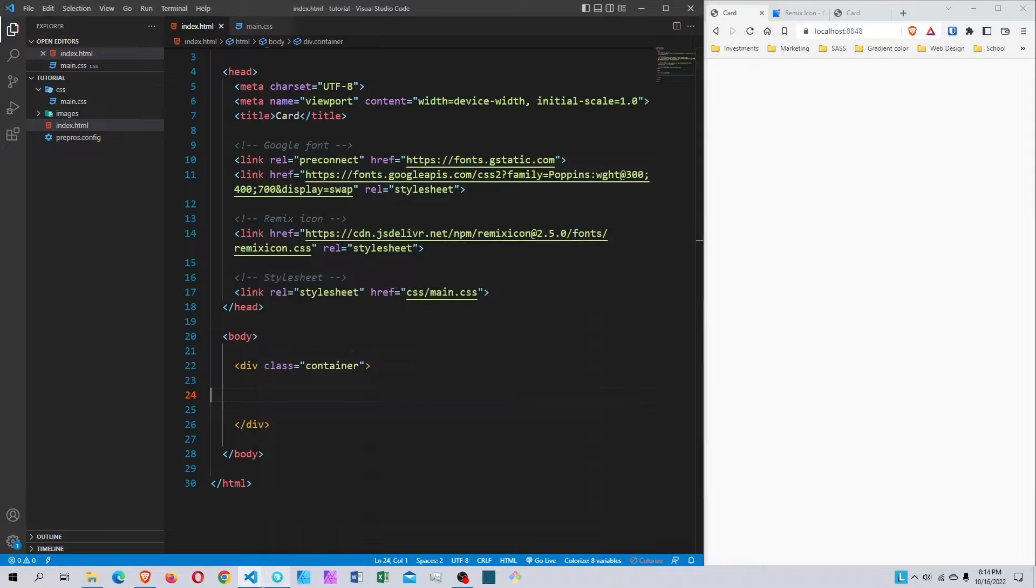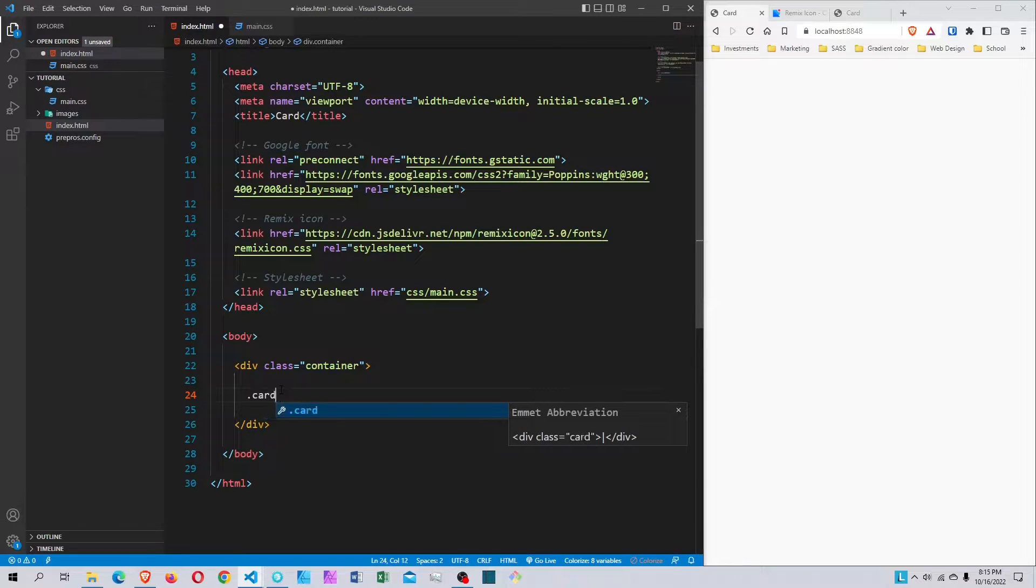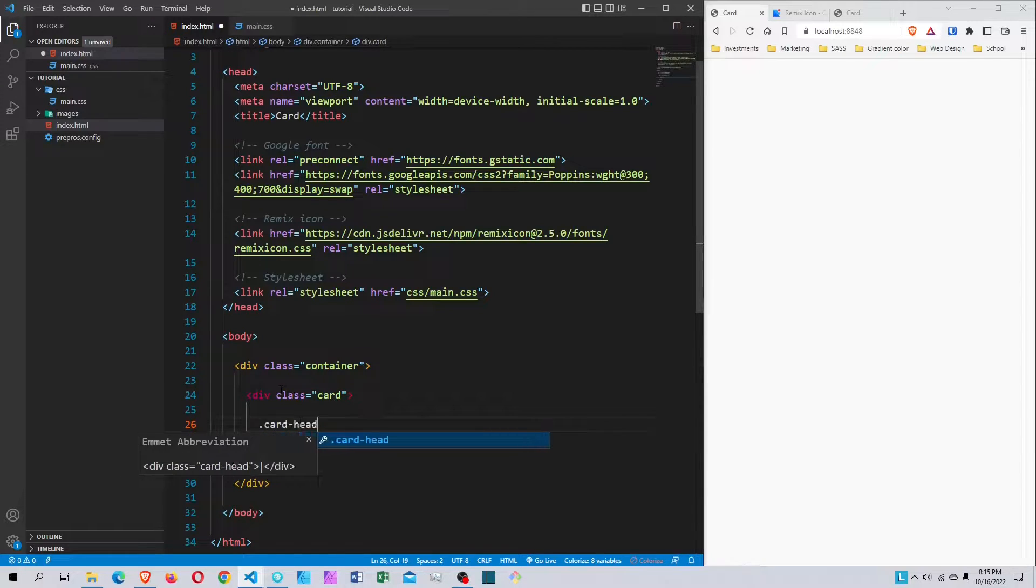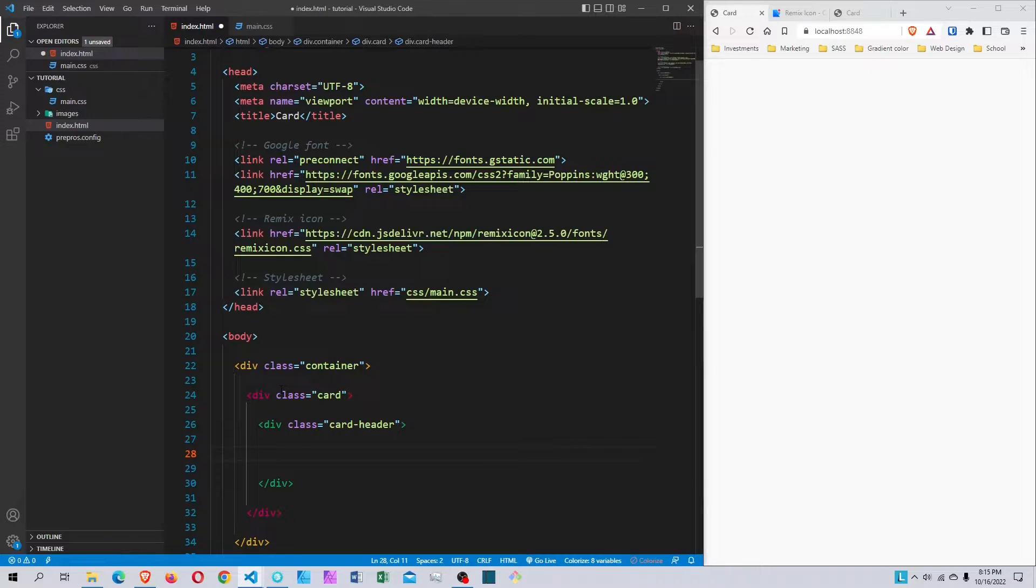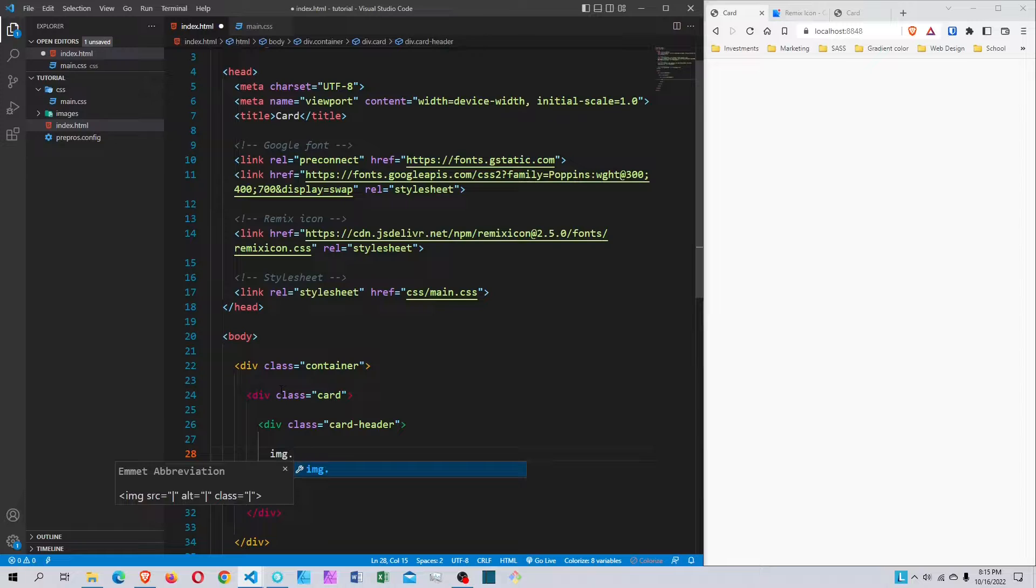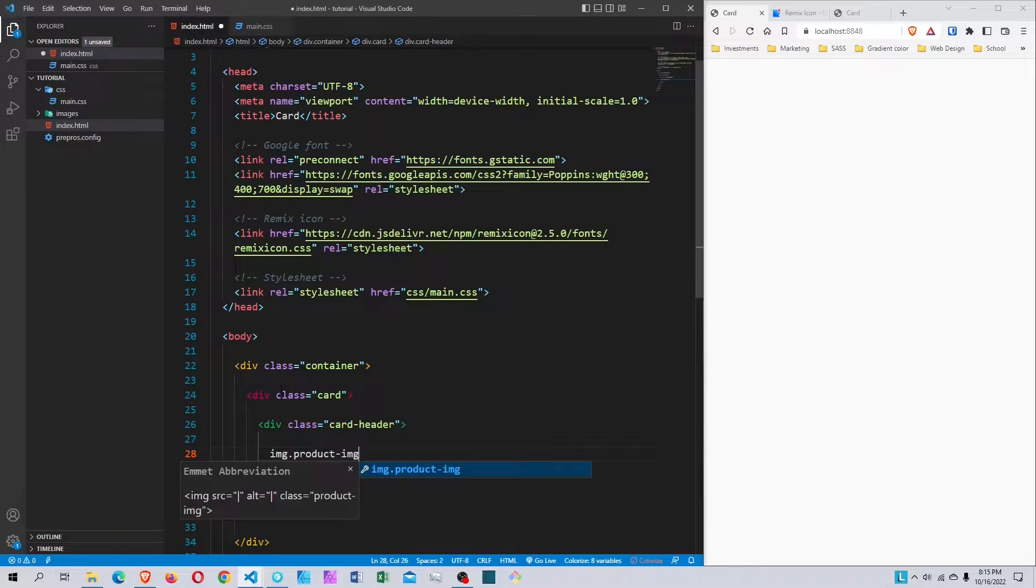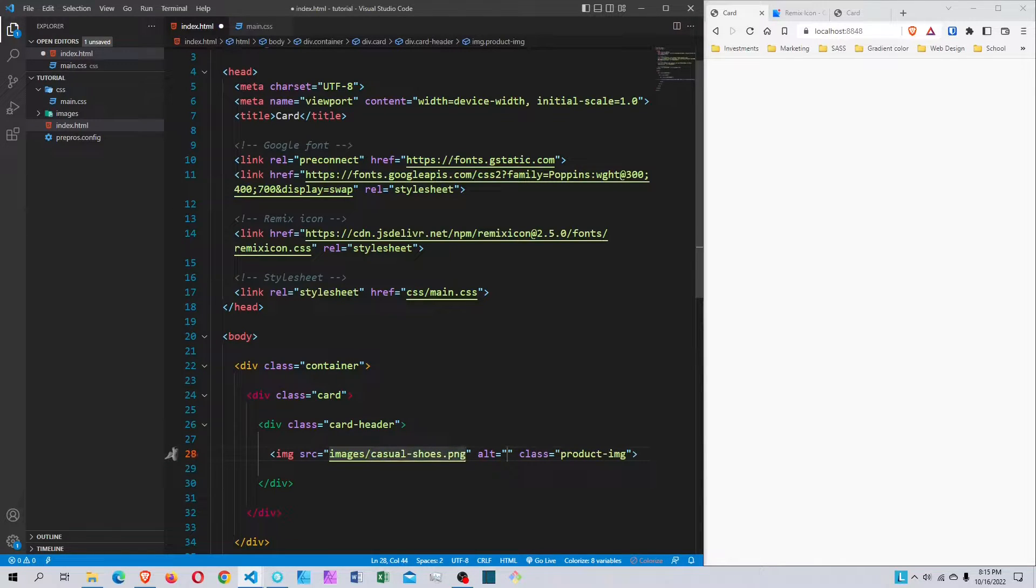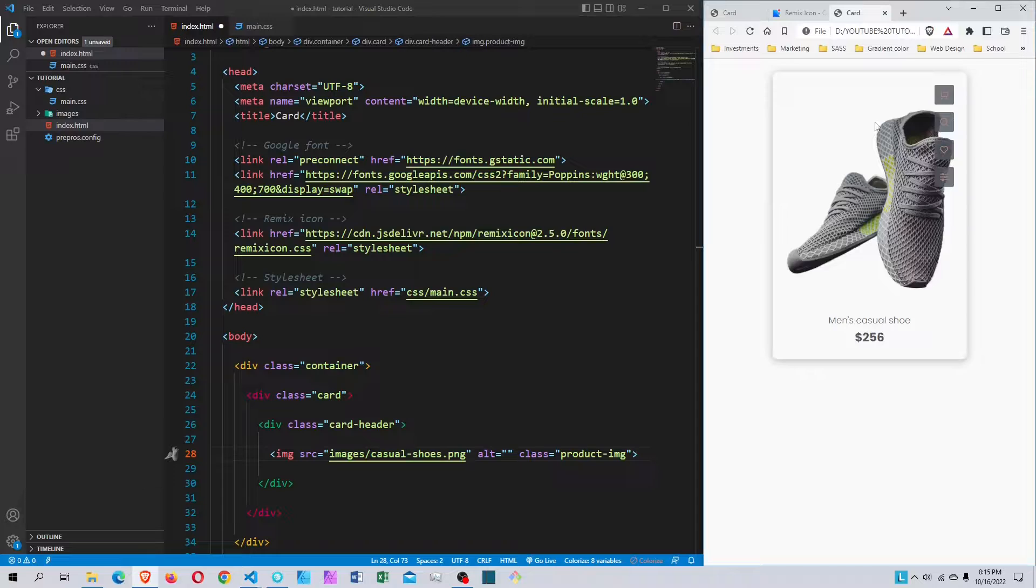I'm using Visual Studio Code and Prepros for my live reload. I'm going to start by creating a div with a class called card, and here I'm going to create another div with a class called header. Inside the card header, I'll put the image with a class called product-image, and the source will be images/shoe.png.